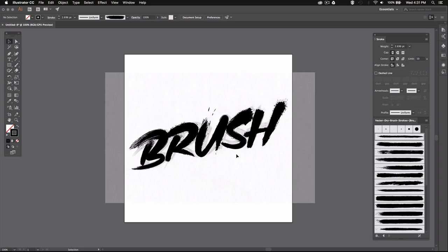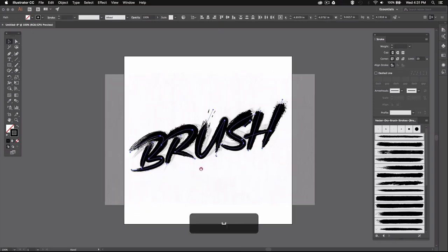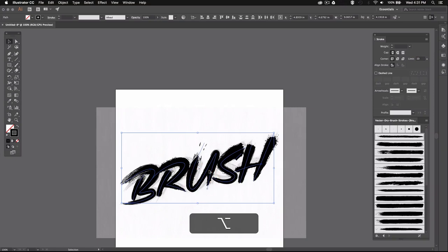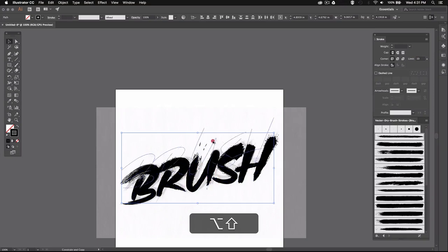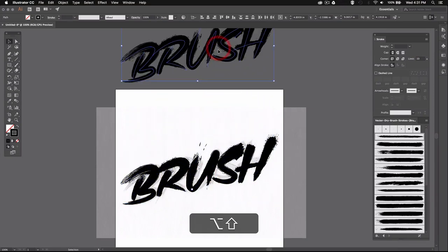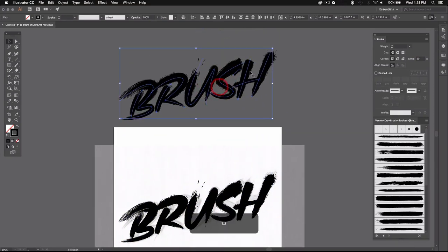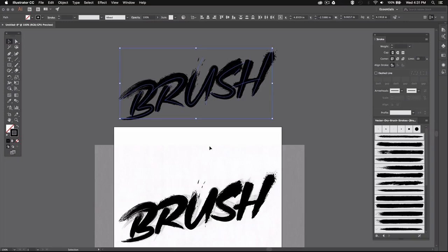Once you're satisfied with the overall result, I would suggest duplicating your word by selecting everything and then keeping Alt pressed and then dragging it out to make a copy. So this one would be your backup in case you want to go back and change anything.